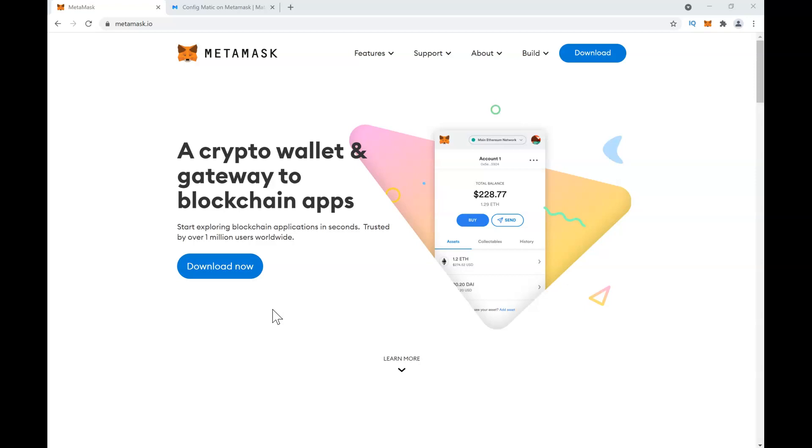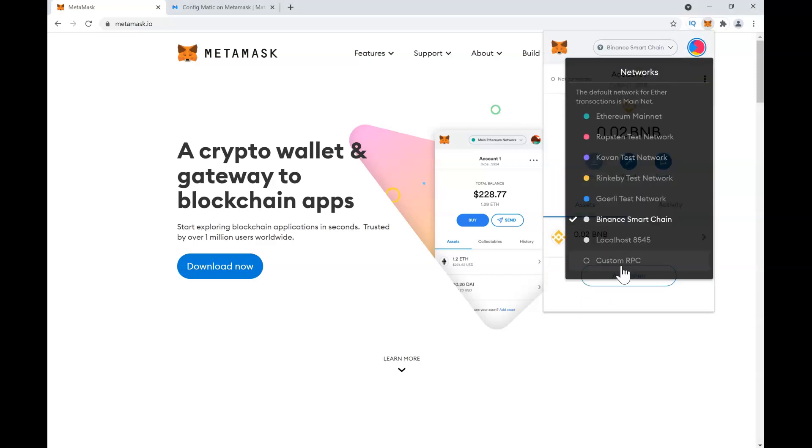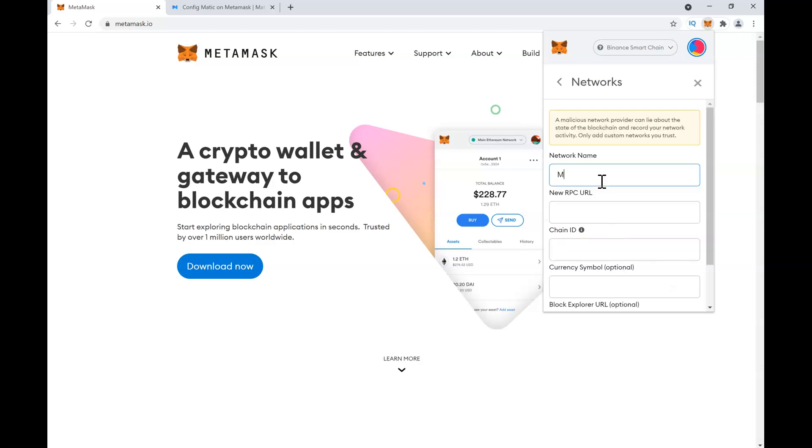And start using it for farming on Polyville Finance. For that, you need to have MetaMask, so log into your MetaMask browser extension, then go to Custom RPC. Here you will enter the network name as Matic Mainnet.